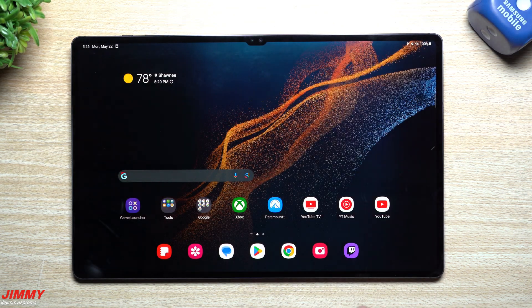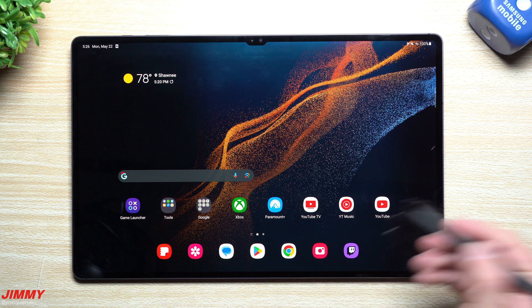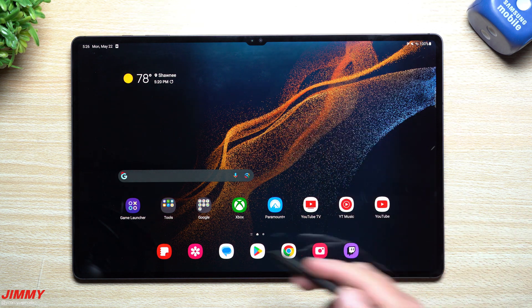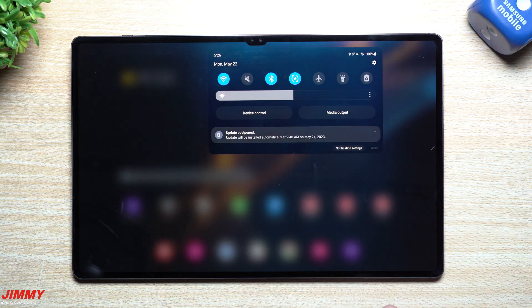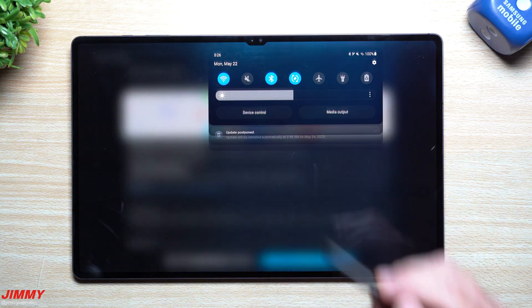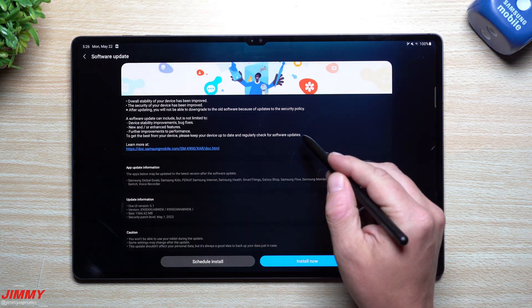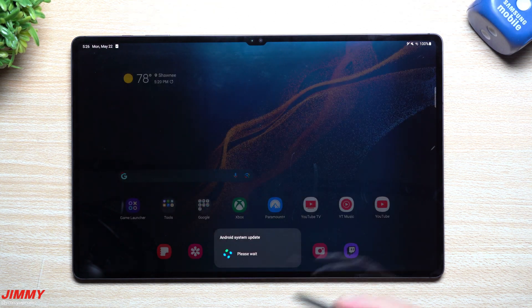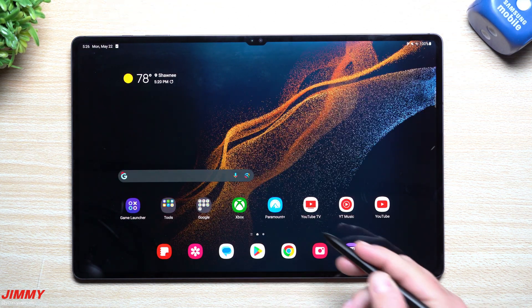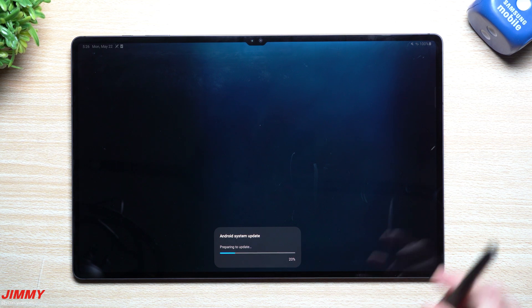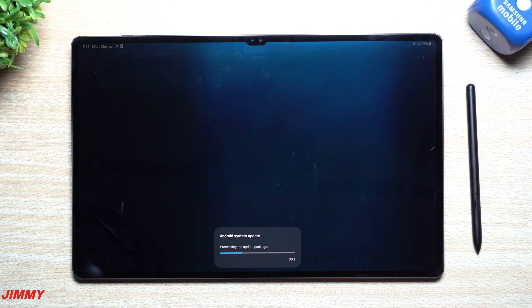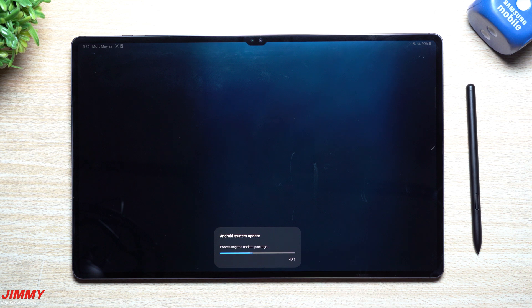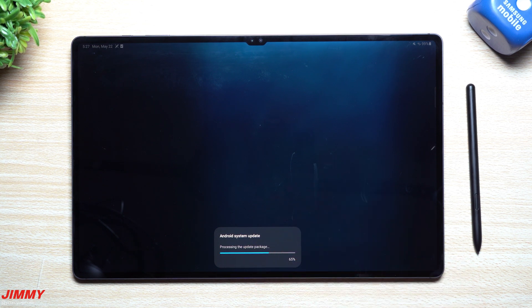I wrote down several different versions of Samsung Home and Messages and a few other things, so we'll take a look at those. Let's get this one installed and see if there are any changes. We're also going to check the Galaxy Store to see if there are newer versions of Samsung applications. We'll look around and try to see what's new since Samsung isn't really telling us.